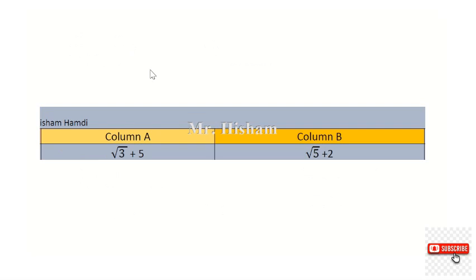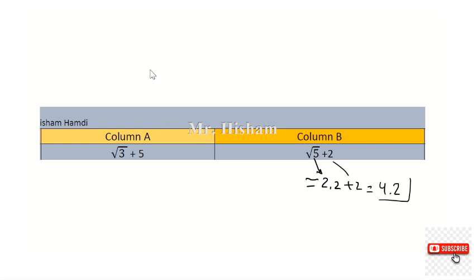Regarding question number four: comparing root three plus five versus root five plus two. Root five is approximately 2.2, so root five plus two is about 4.2. But on the left side, we already have five, and five is greater than four. So the value of A is the greatest and the answer is A.